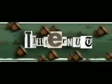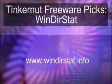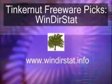Welcome to Tinkernut.com's video cast. In today's video we're going to be reviewing some freeware, and today's freeware is called Winderstat.